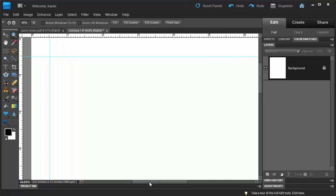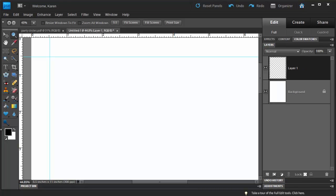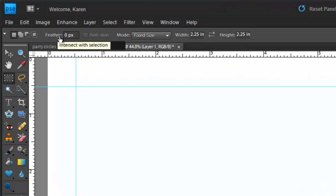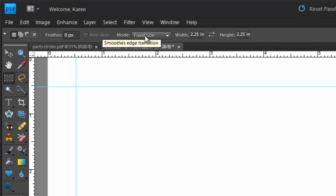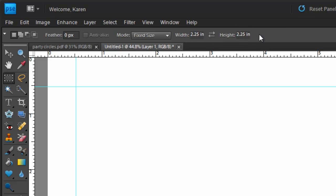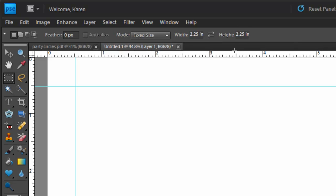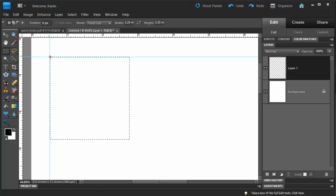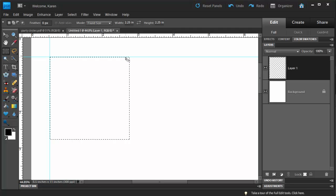We'll start by creating that checkerboard background square. Let's create a new layer above the current layer to put our checkerboard on. Now select the Rectangular Marquee tool. On the Options bar, set the feather to zero. Choose Fix Size as the mode and enter the size of your square. I've entered 2.25 inches by 2.25 inches for my square. Click at the intersection of those crosshairs to set the square. And we're going to fill this square with a checkerboard pattern.